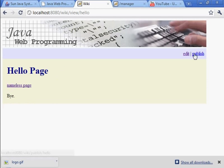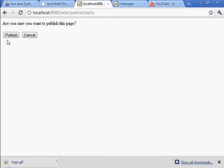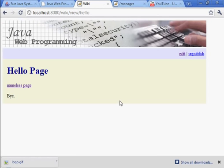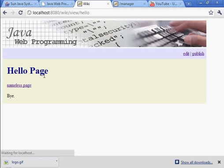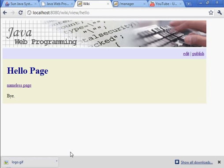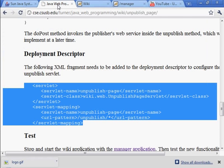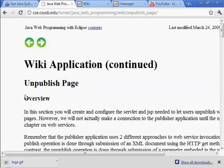Let's go to the hello page. Publish, publish, unpublish, unpublish, unpublish. Seems to be working. That completes this section, unpublish page.